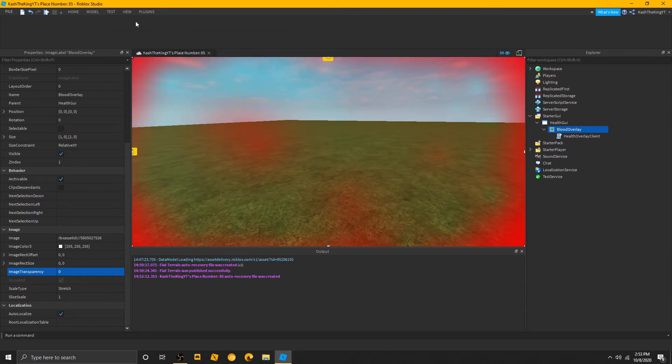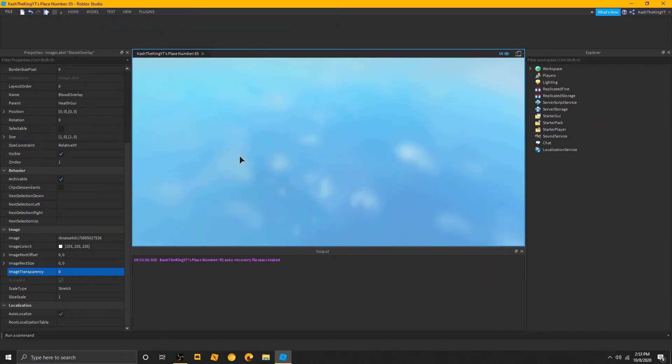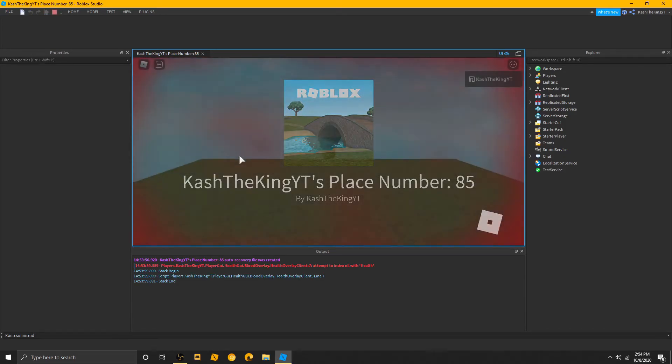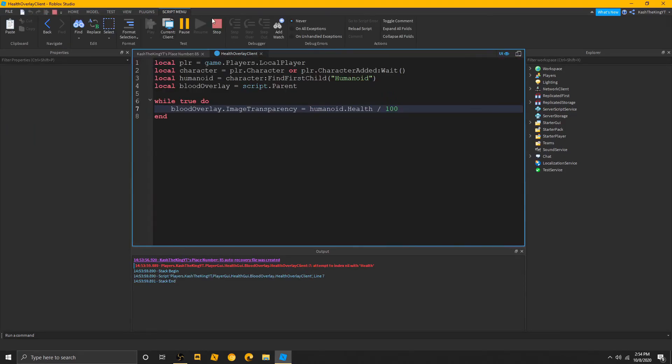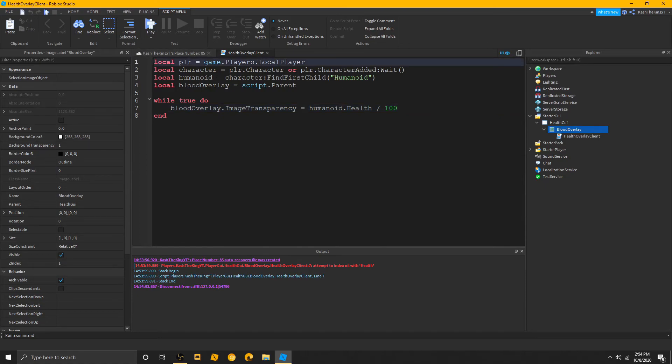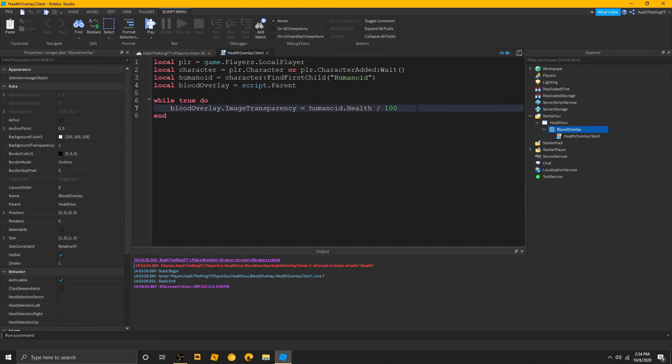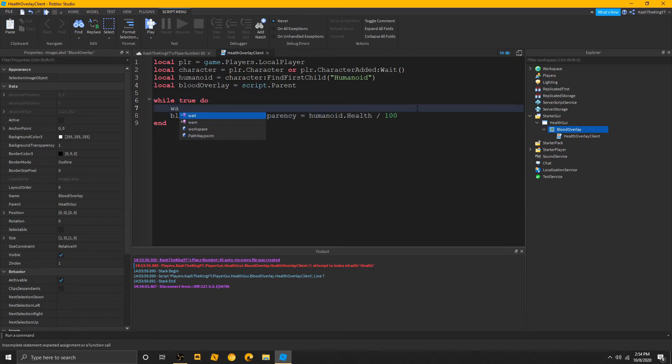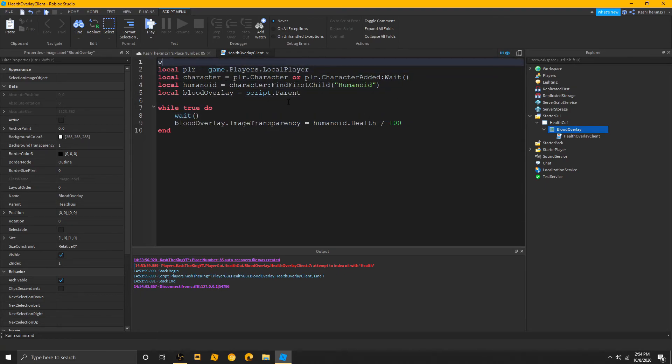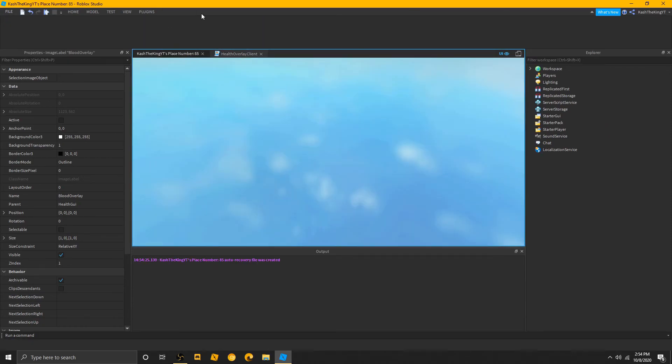Okay? So, let's try this out. As you can see, we got an error. Attempt to index nil with health. So, with the humanoid dot health, the reason it's saying this is because we need a wait before this, and a wait after this. If that wasn't an error, I would have actually crashed, my bad. So, add a wait here, and a wait here. Now, it should work.